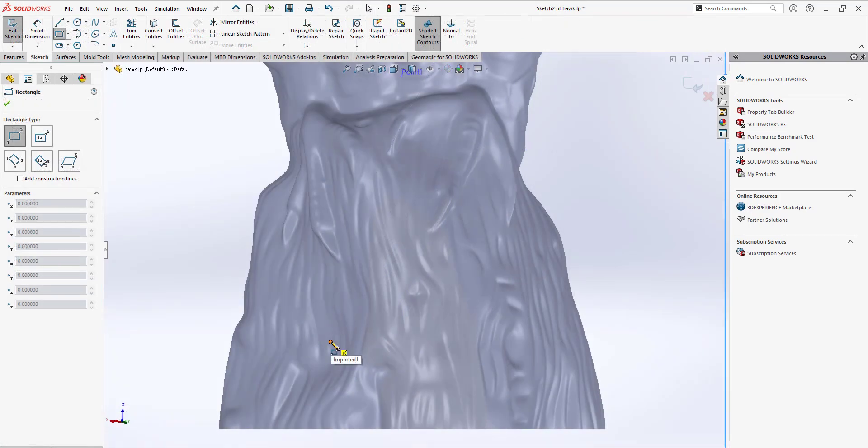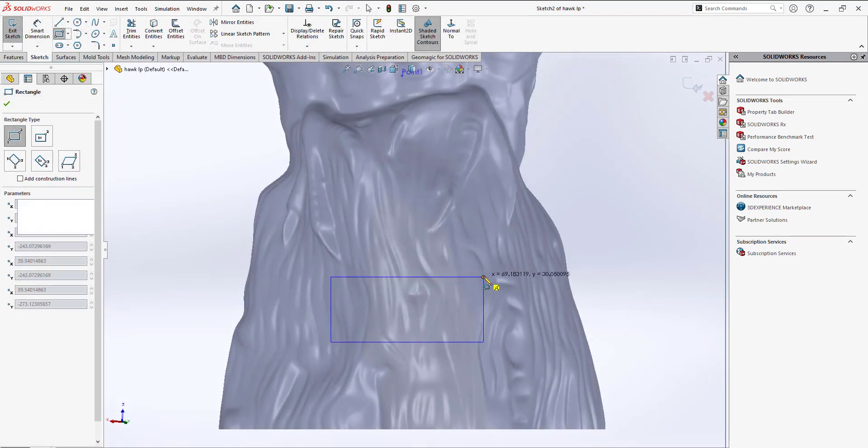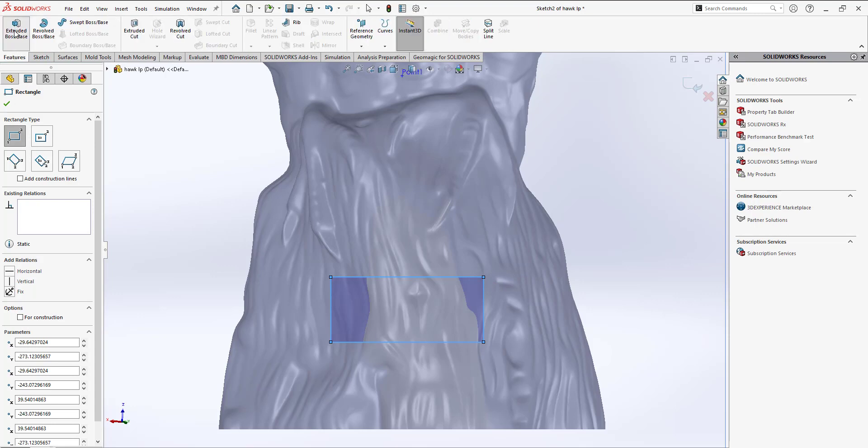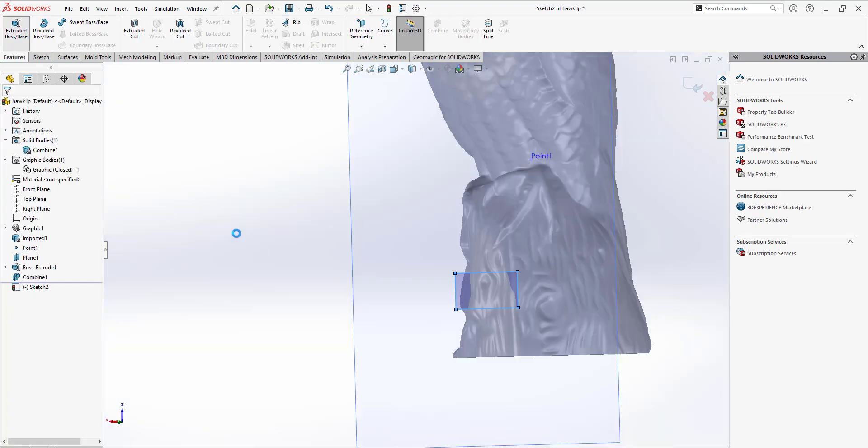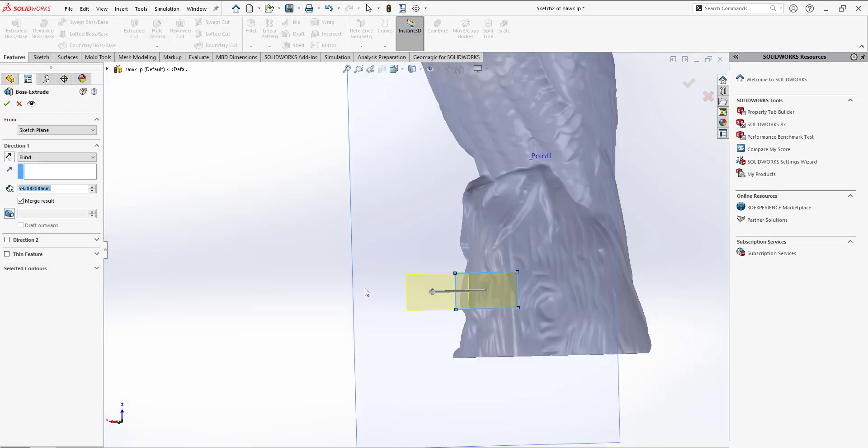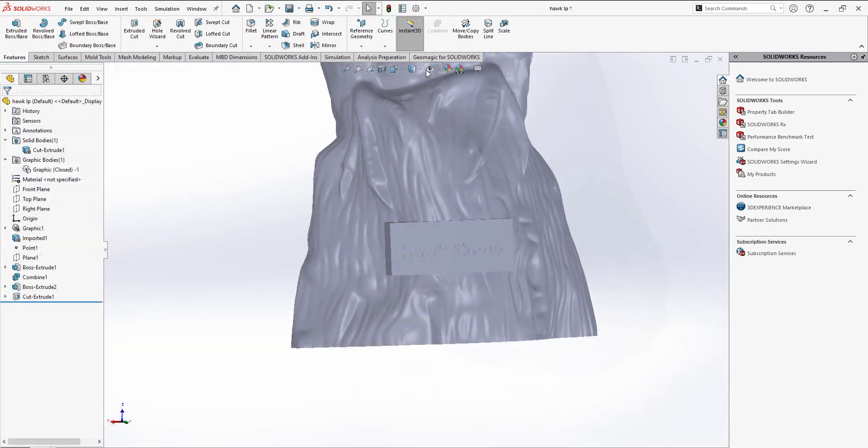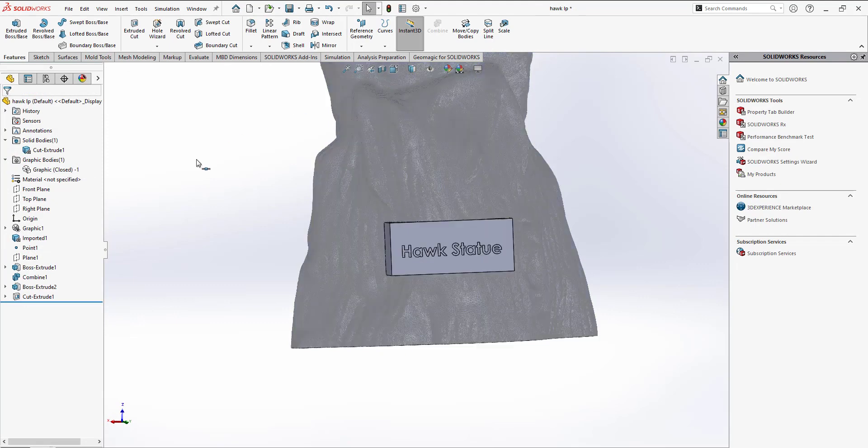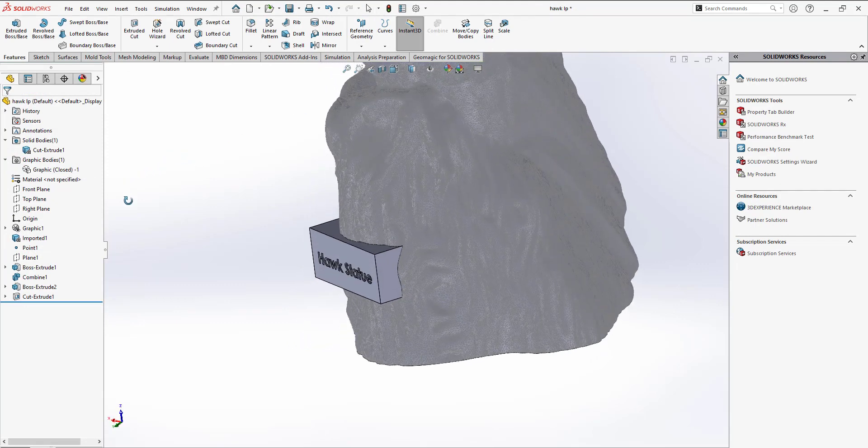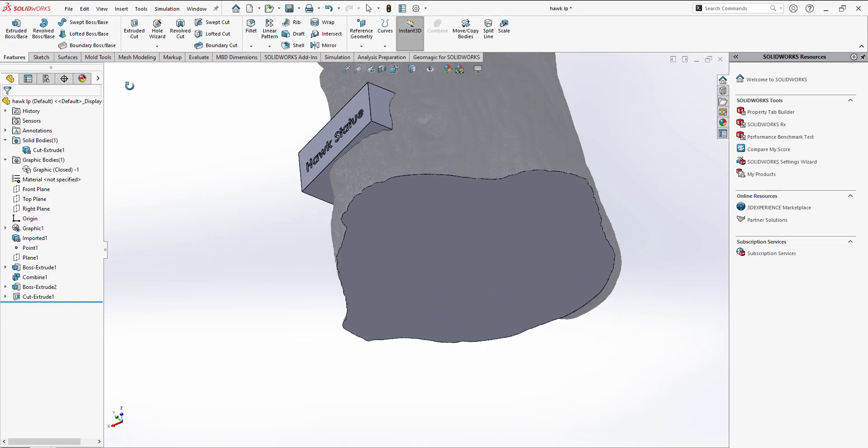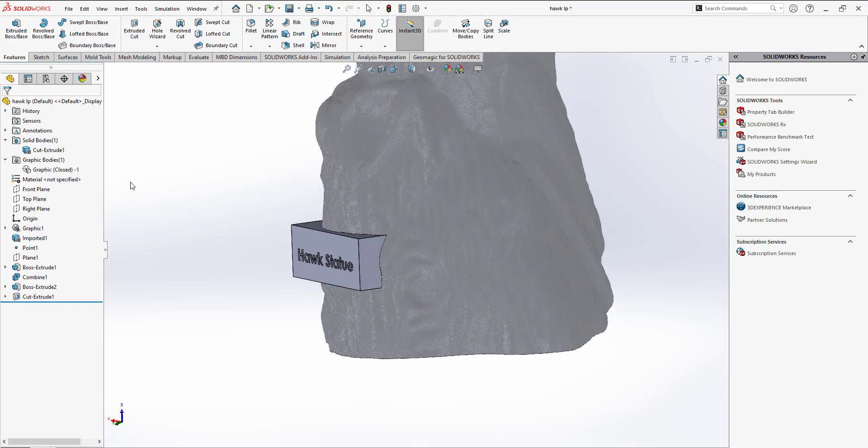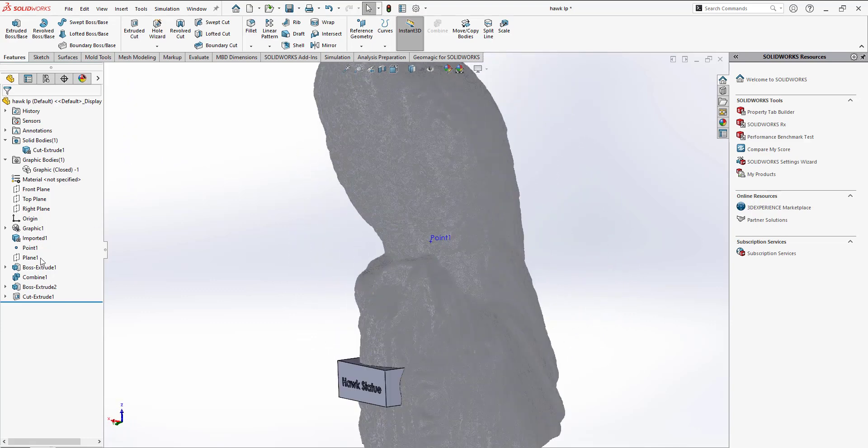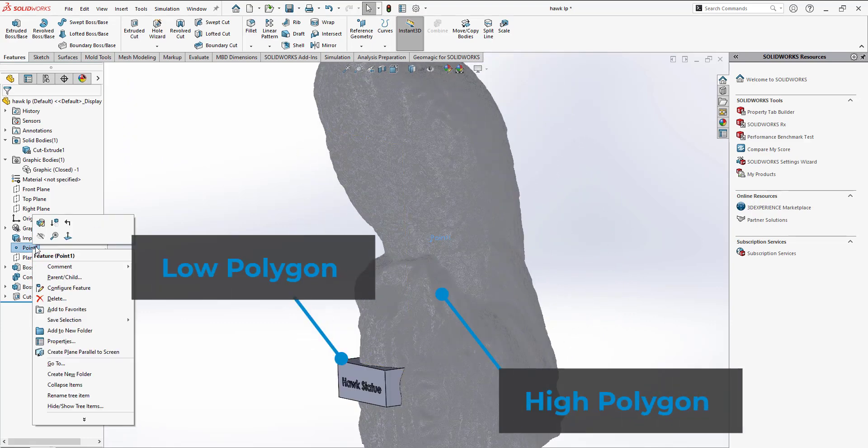This will also work with adding features. For this statue, we'll add a small nameplate to the front. Doing the same workflow of extracting a solid and then using the combine tool, we can add the new feature to our imported mesh file and merge them together into a single body.